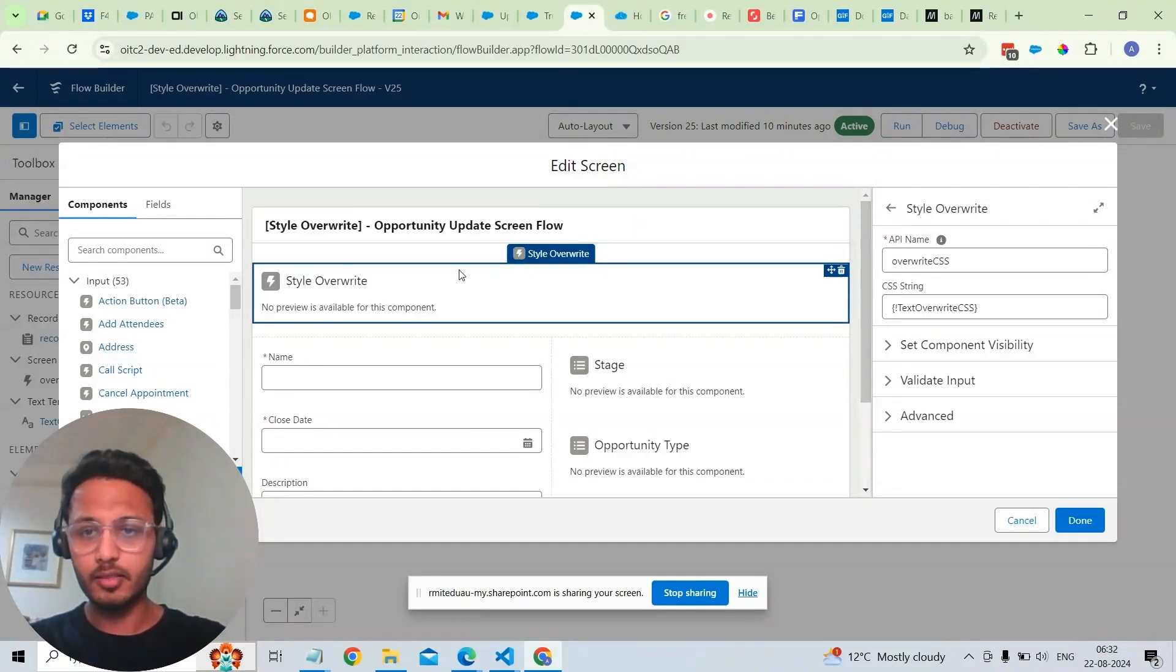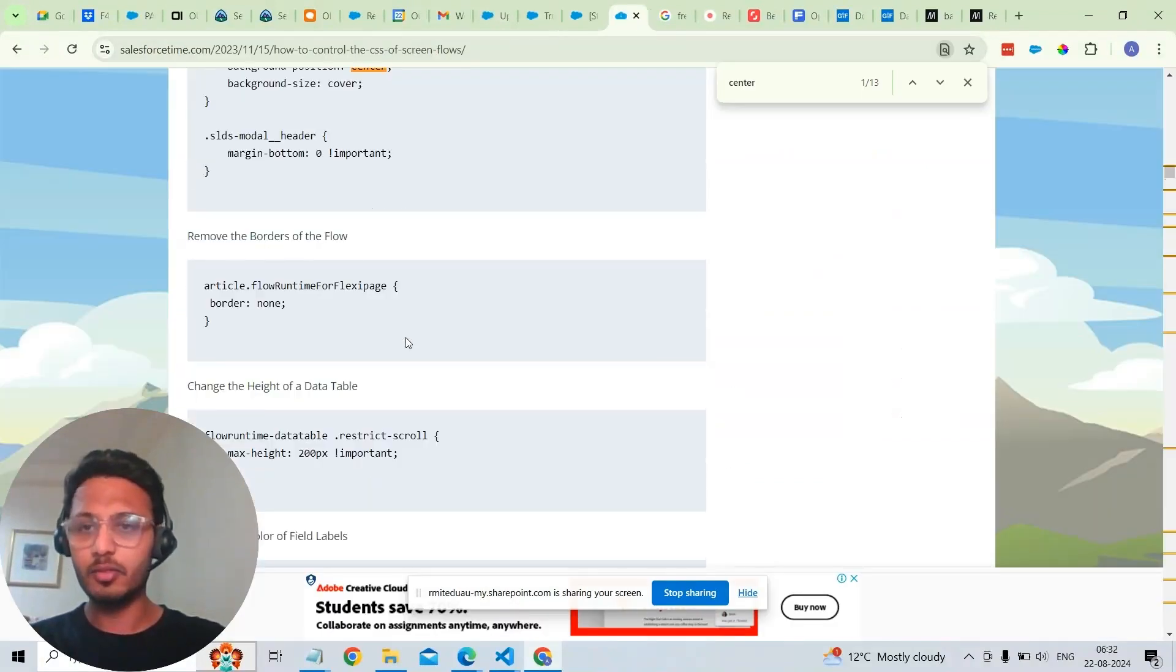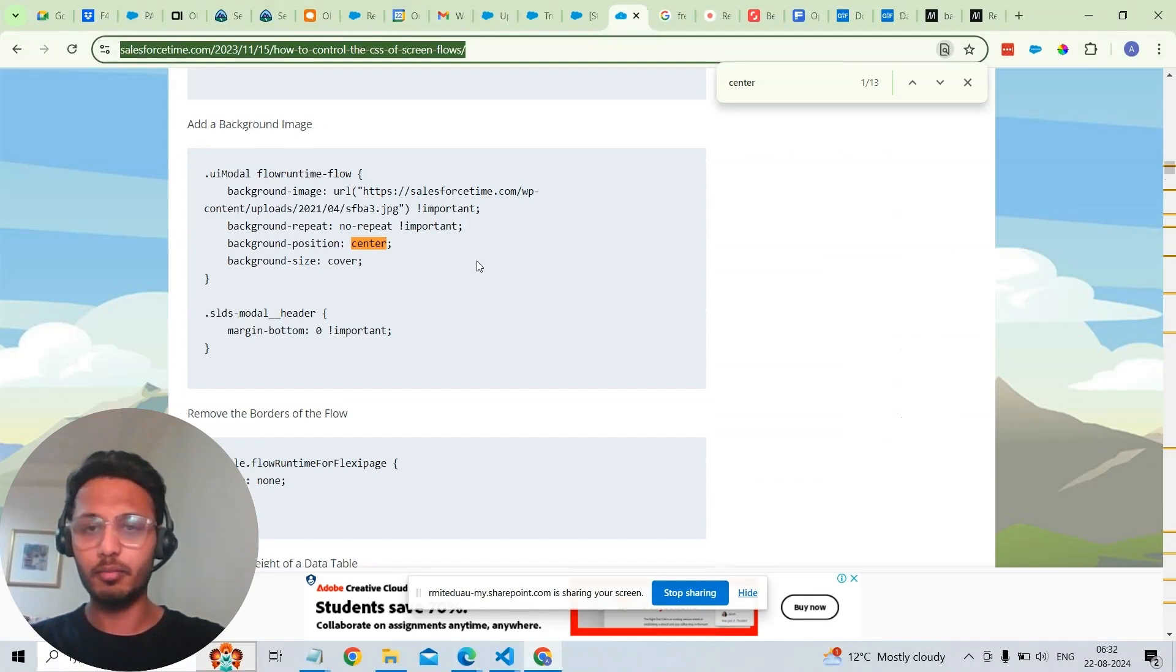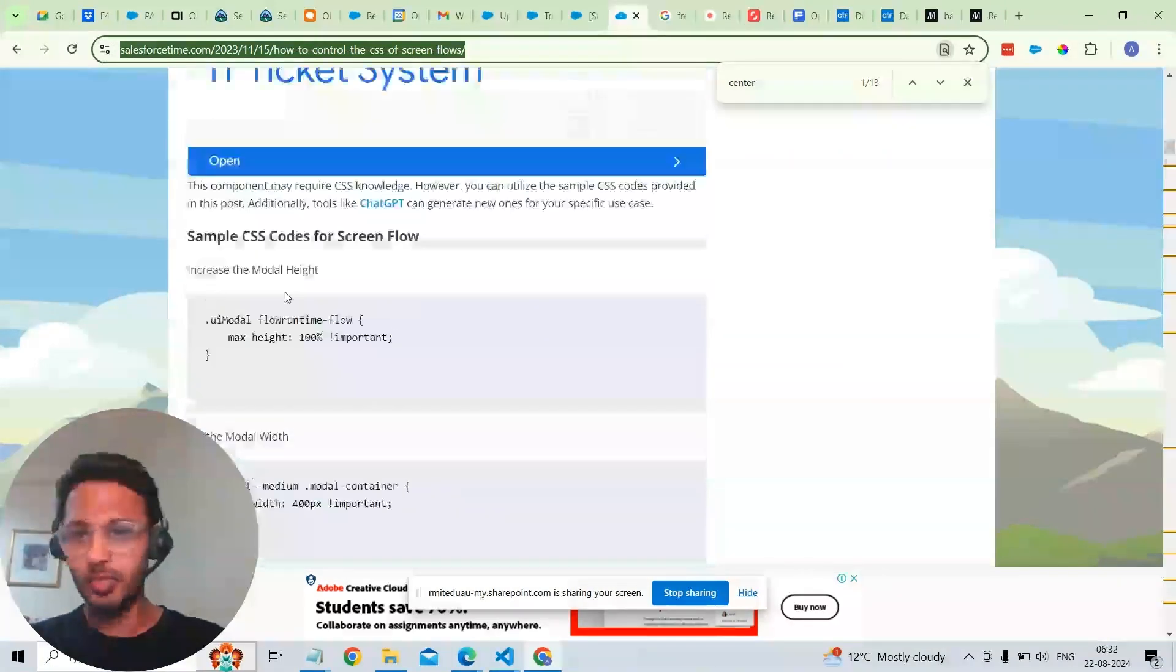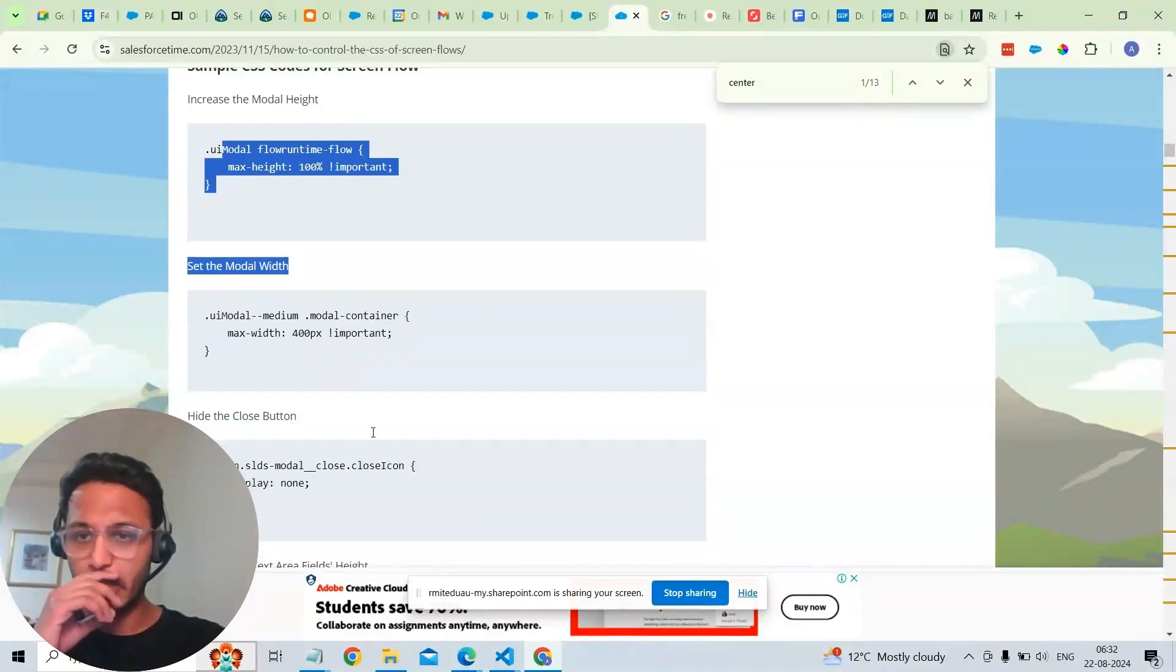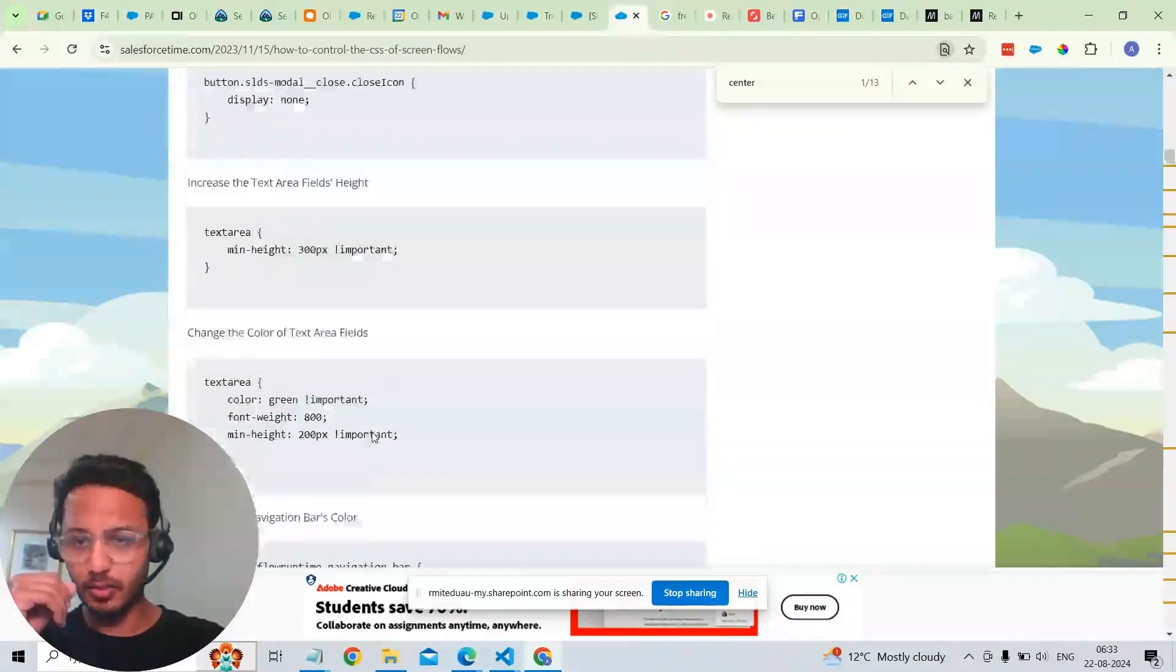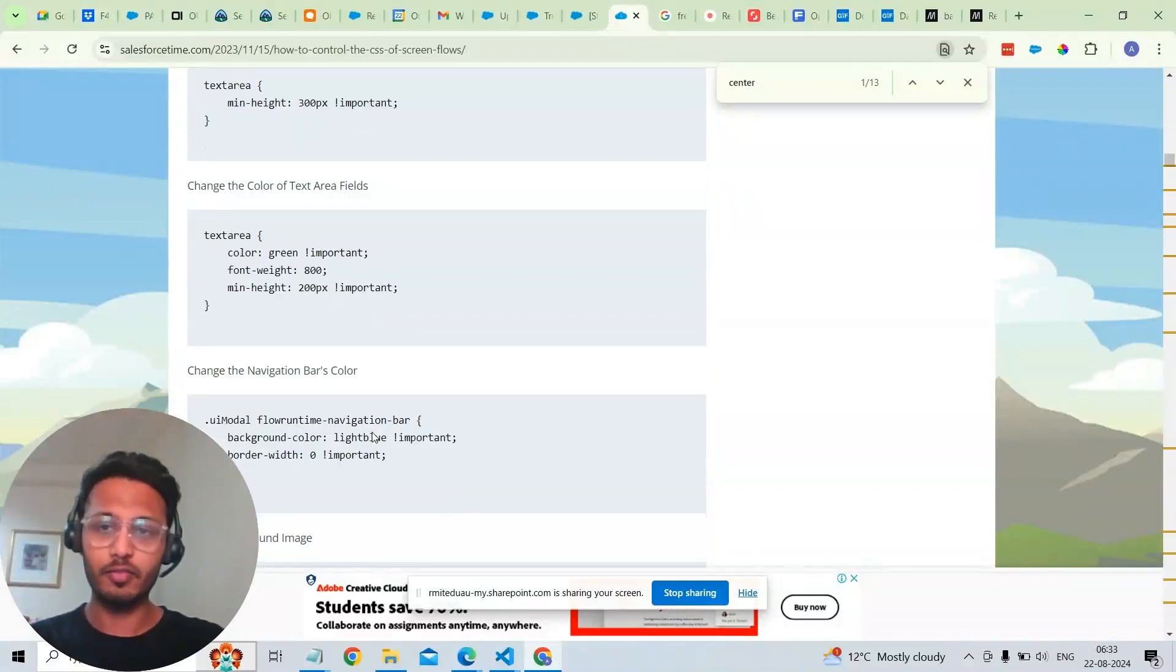This style overriding component can be found in salesforstimes.com. This is a great community that has multiple sample codes where we can use and solve problems for particular business. And understand how we can customize our Salesforce ScreenFlow.